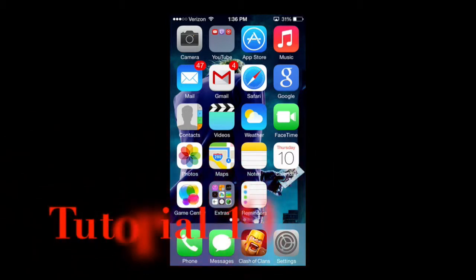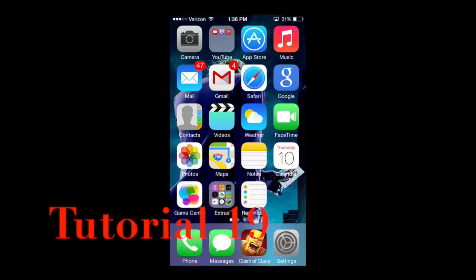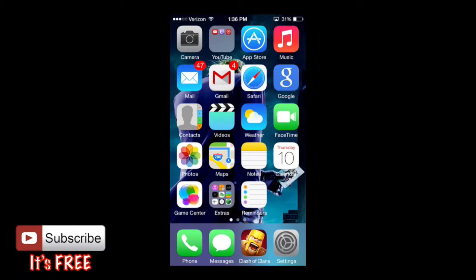Hello ladies and gents, Ro here and welcome to NoNoNoFilms. Today we're going to continue our iPhone tutorials, and in this tutorial we are going to cover the App Store.